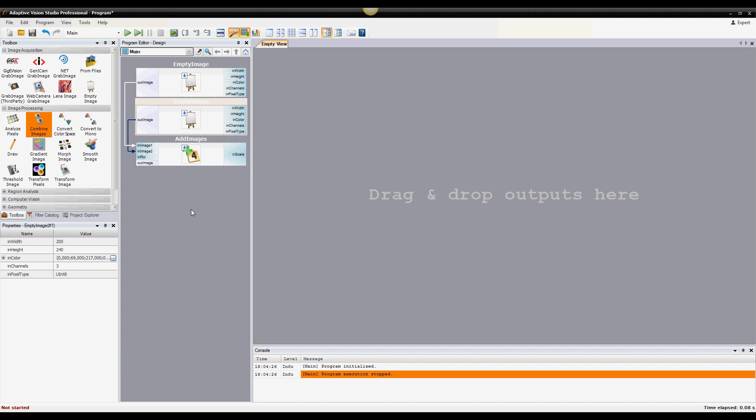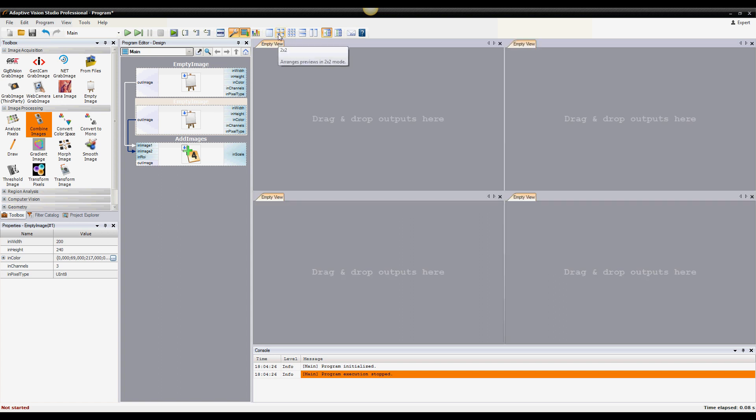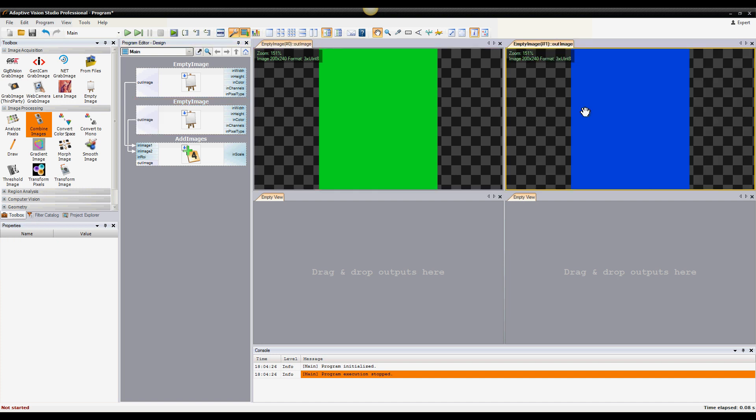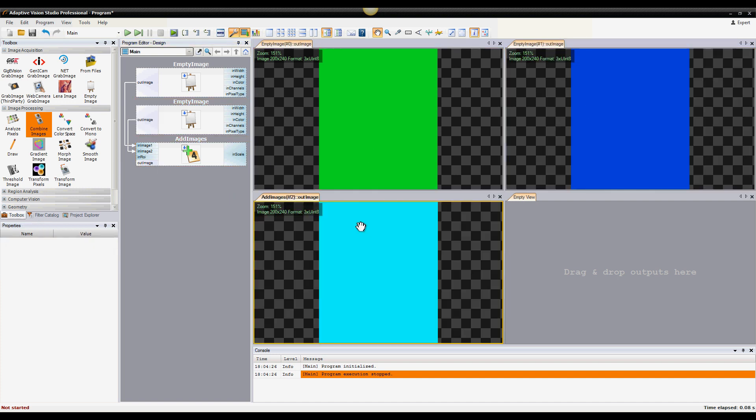In order to see the results of filters execution, there are preview panels, and you can change the layout as you wish. To preview the data of executed filters, just drag filter ports from the program editor to the preview windows, and you will see the results.